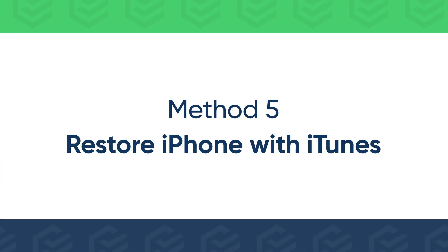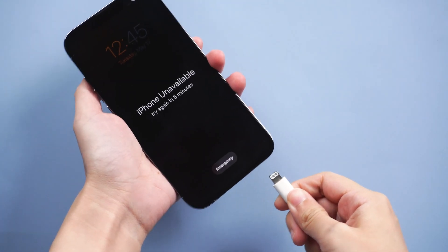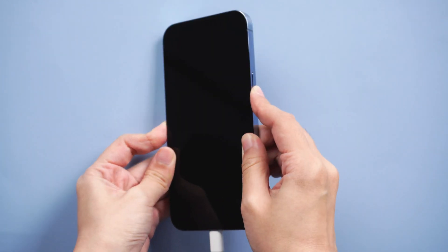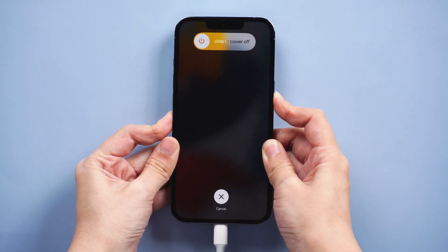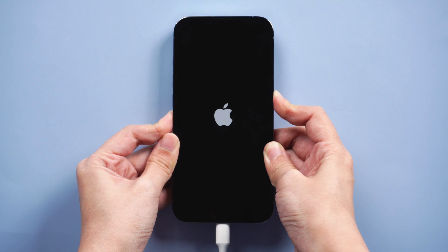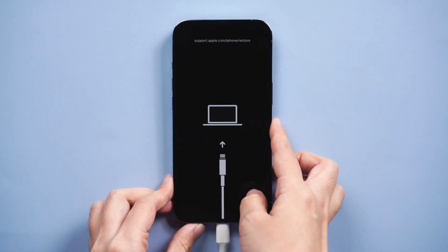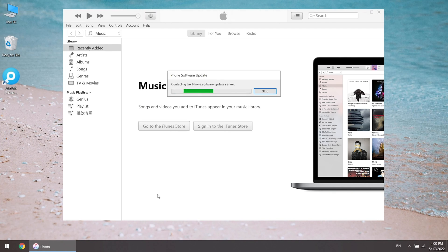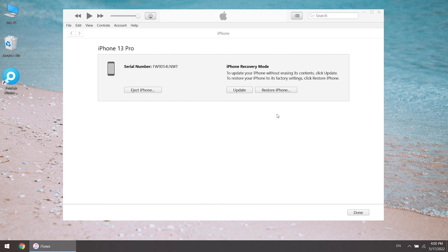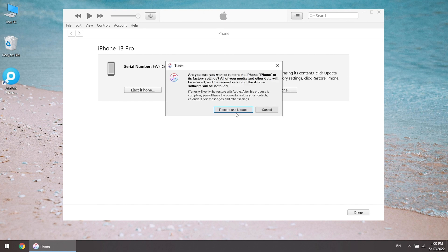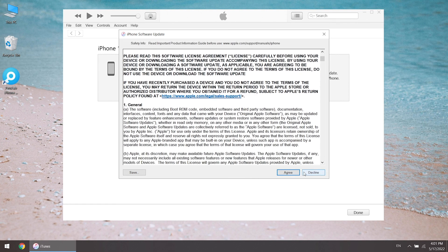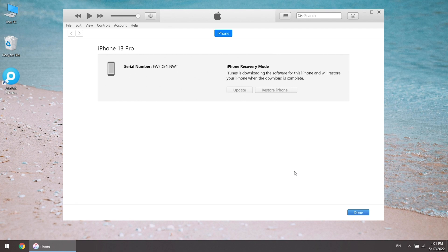Or you can choose to restore iPhone with iTunes. Connect iPhone to the computer and put it into recovery mode. Run iTunes. iTunes will detect your iPhone and remind you to update or restore it. Click Restore iPhone and then Restore and Update. Your iPhone will be restored after downloading the firmware.